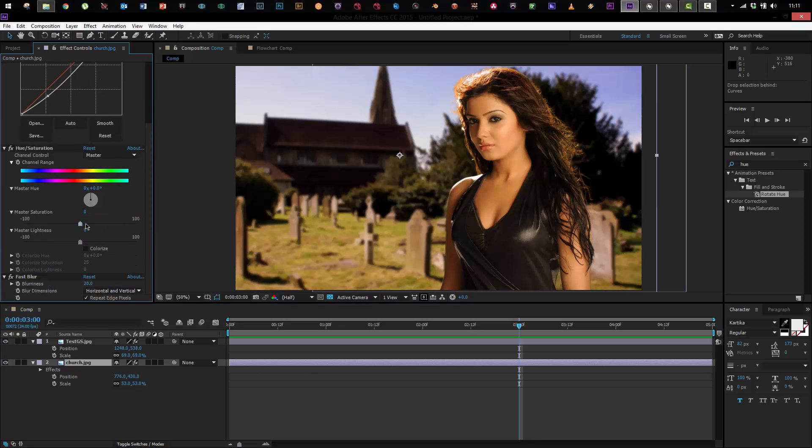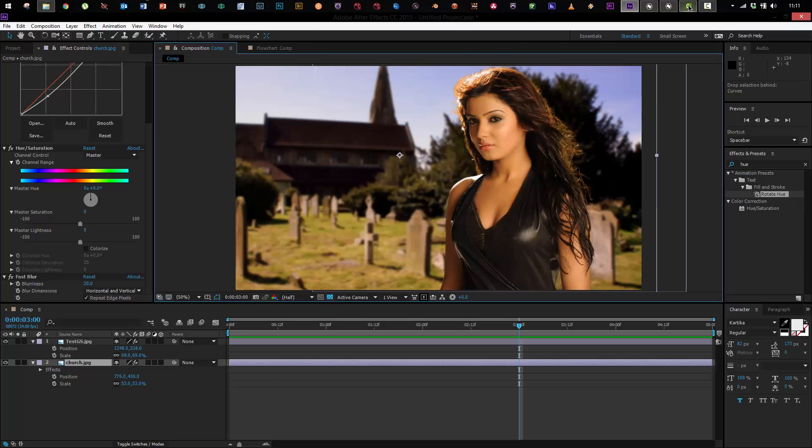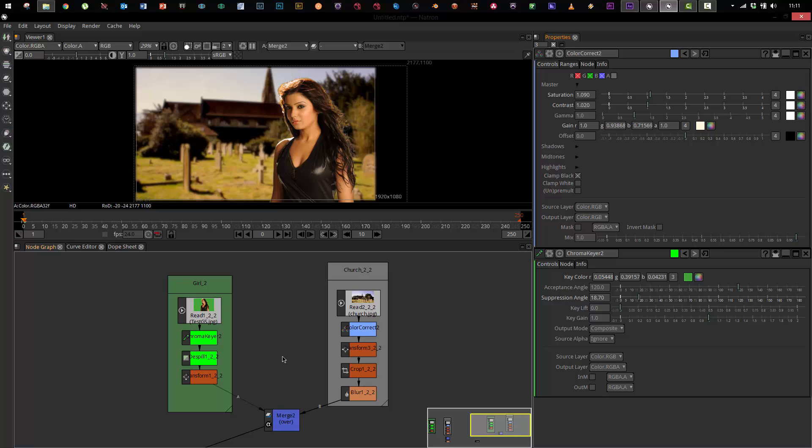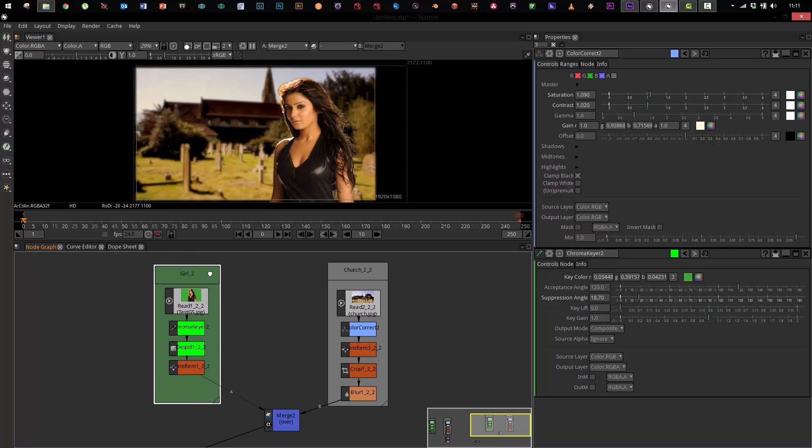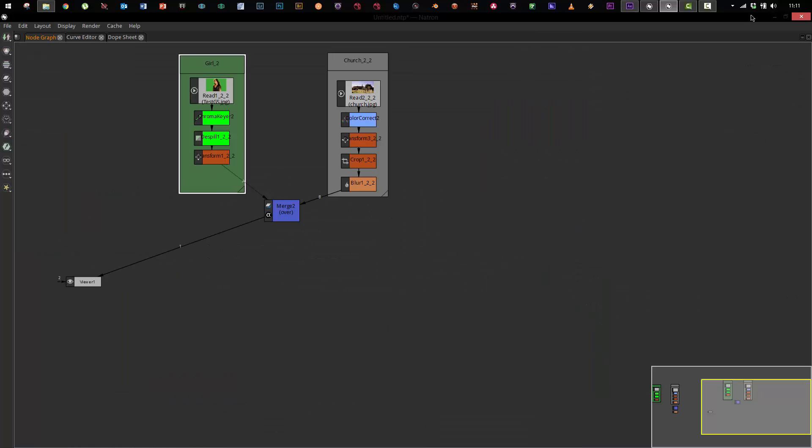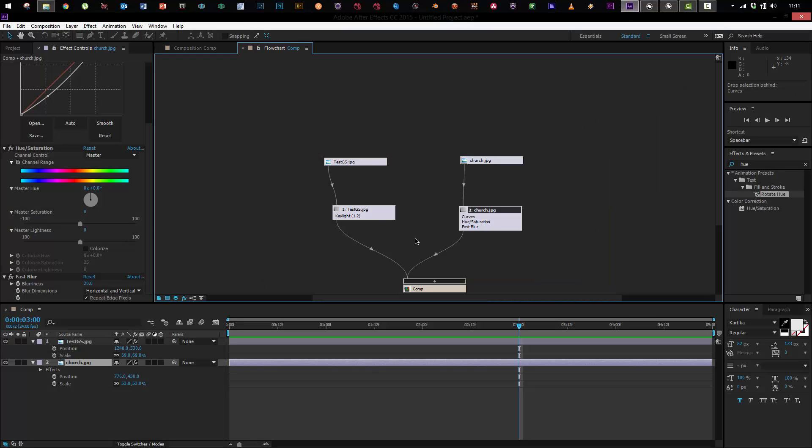So let's take a look at how we would do this in a node-based system because what it's essentially going to do is replicate this but we can actually change these now as we go. So we'll bounce over to a program called Natron. Natron is a free and open-source node-based compositor and this flowchart that we've built down here is the same thing as what After Effects has over here.